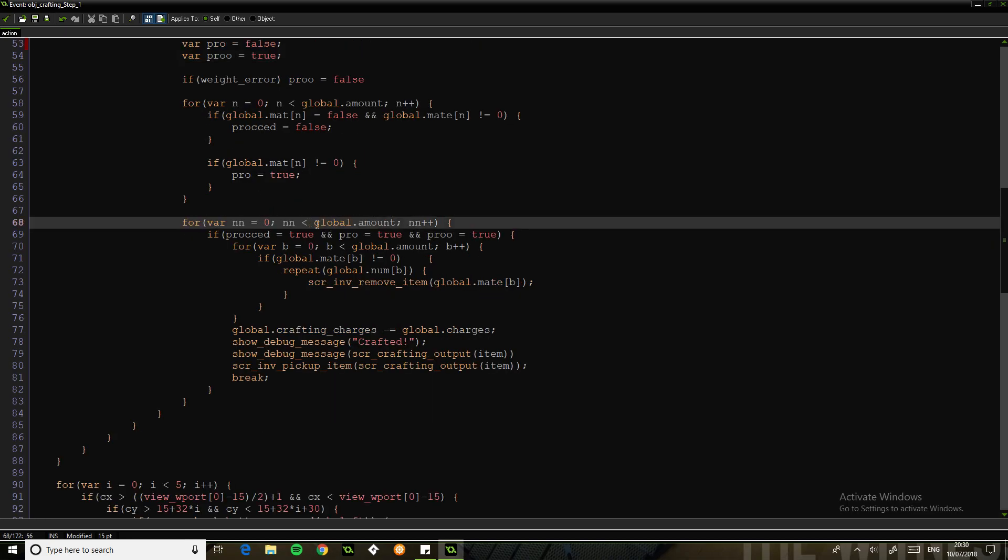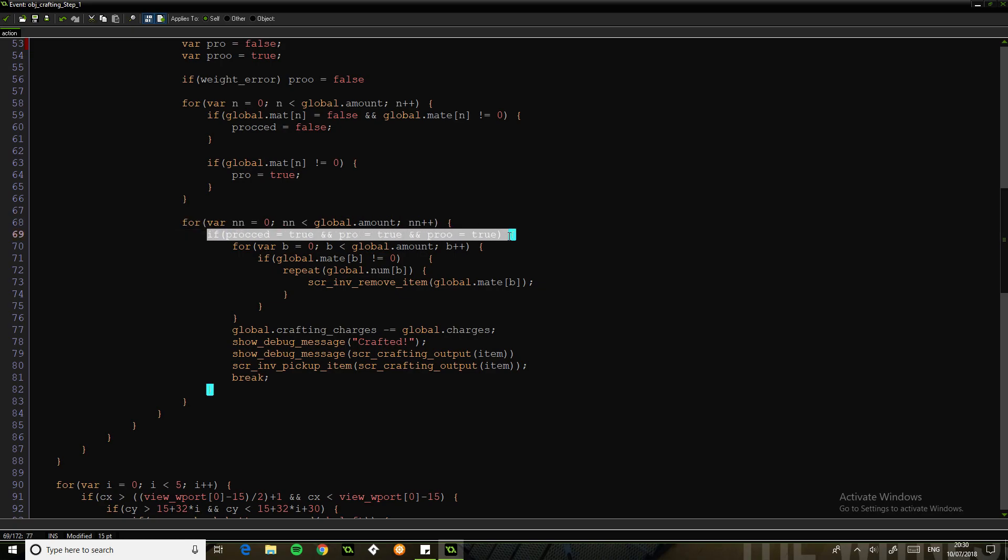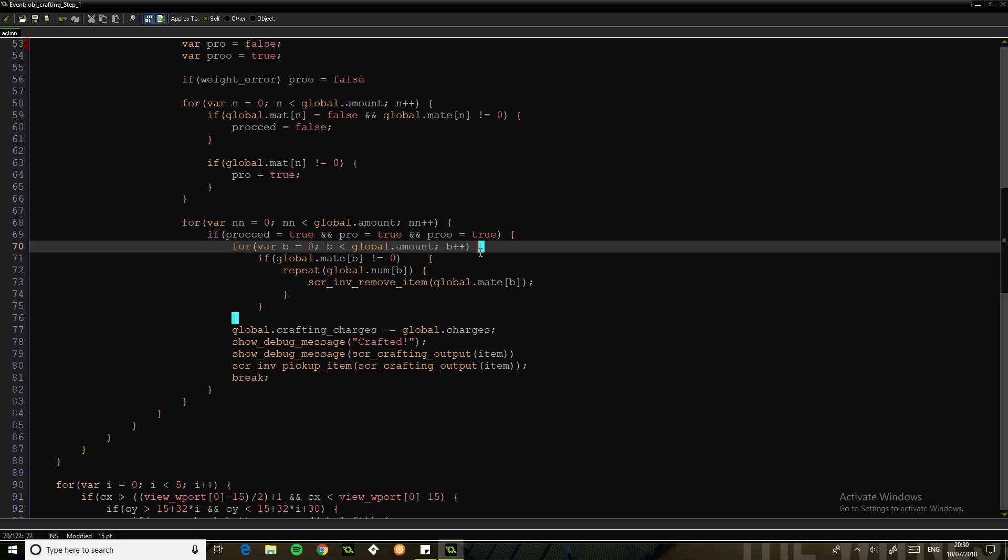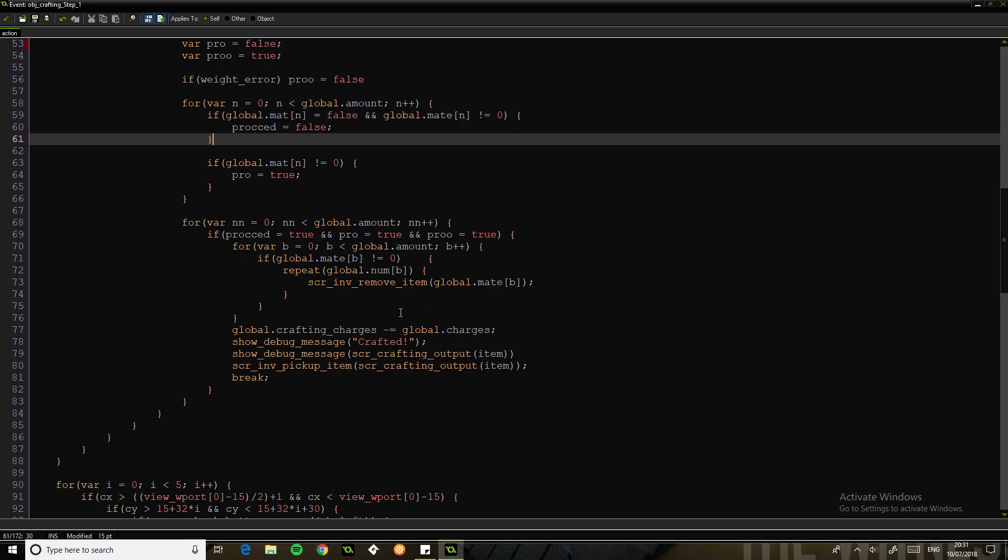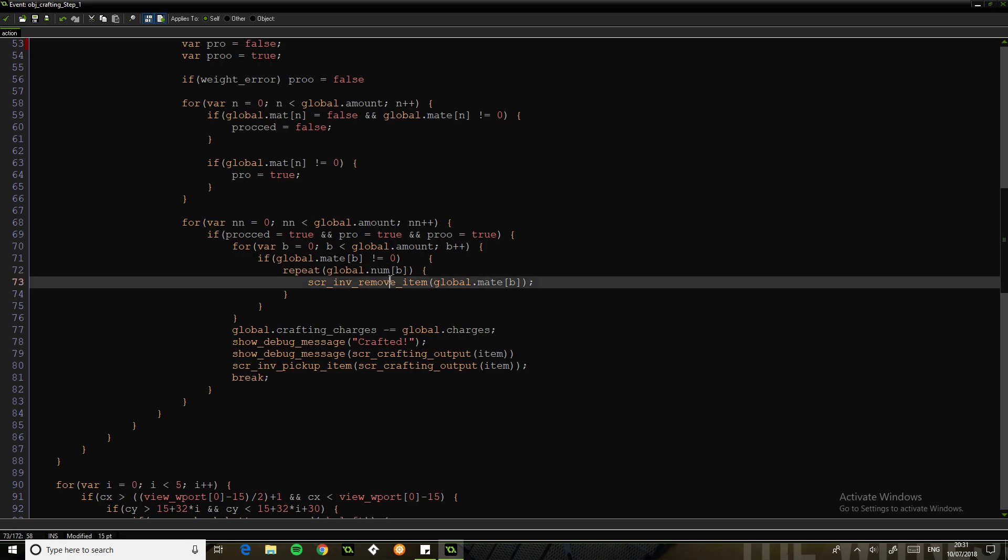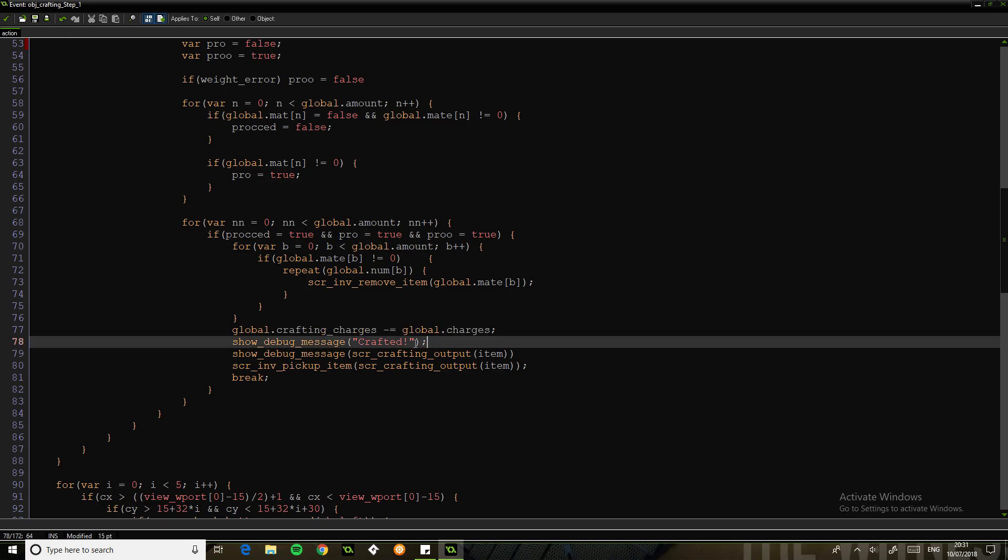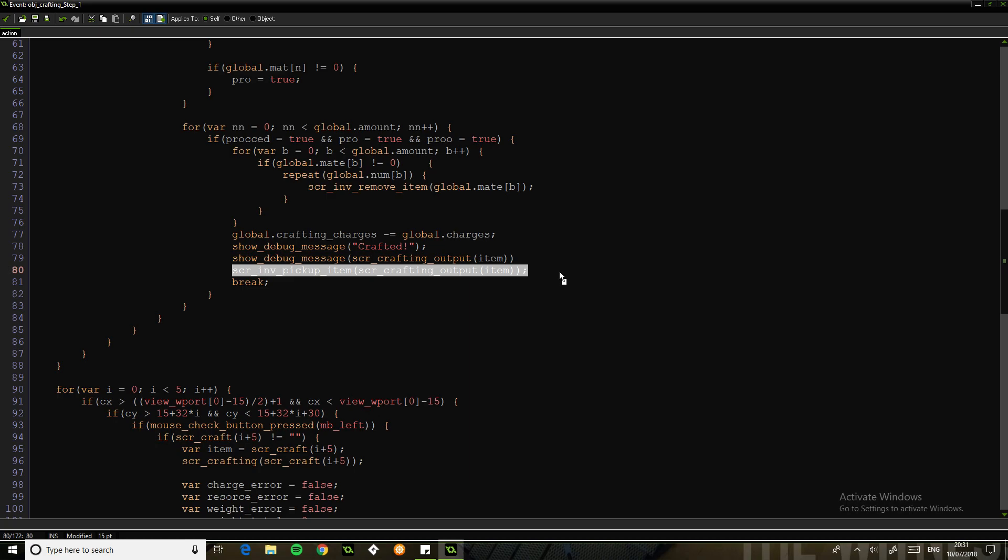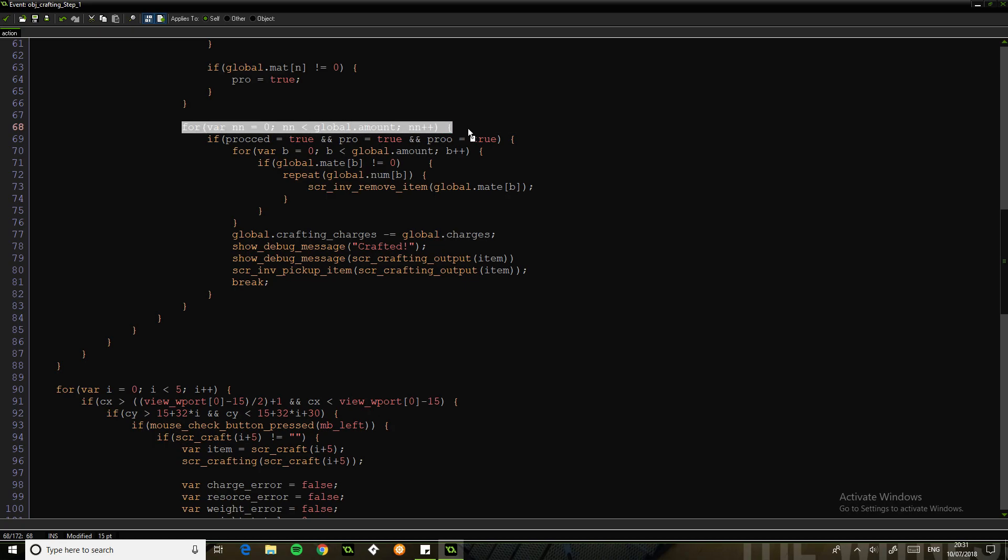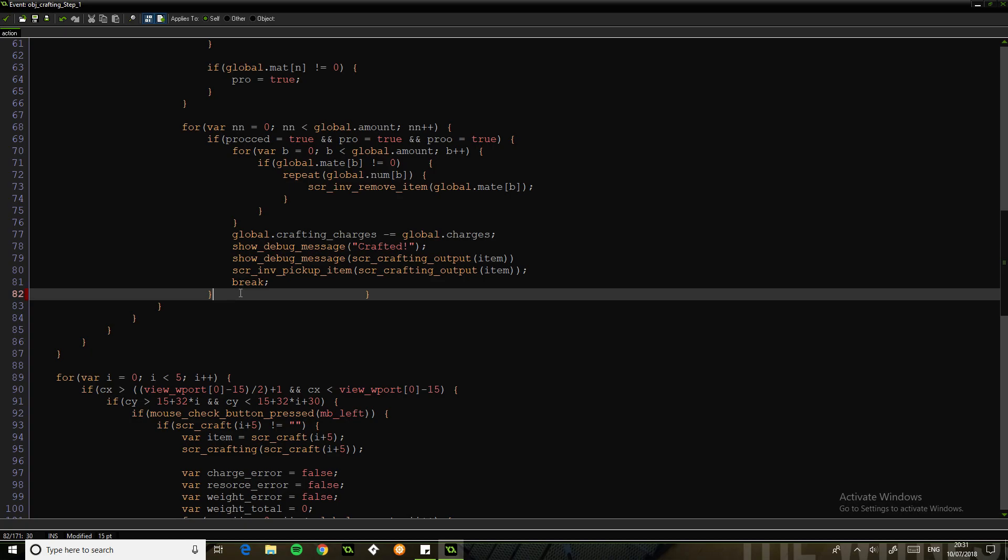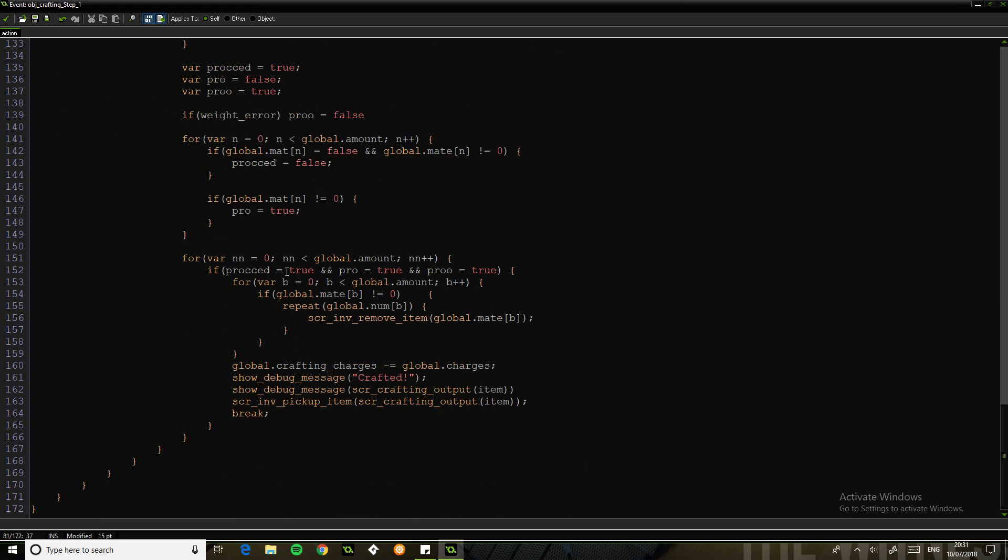We're just checking if all of our checks have come through as true. Then we're doing another loop with the ingredients. I think we've already checked this here, so I guess this isn't necessarily proper. But then all this does is it repeats for the numbers we have and removes the items. Then it minuses the charges, tells us we've crafted it, shows the debug message of what we've crafted, and then it finally adds the item and breaks from the loop. We should also break from this loop to be correct. But yeah, that should do it for the most part.